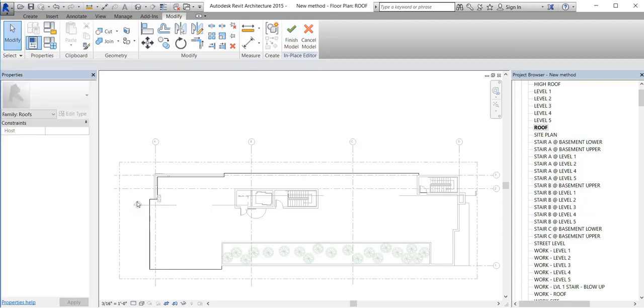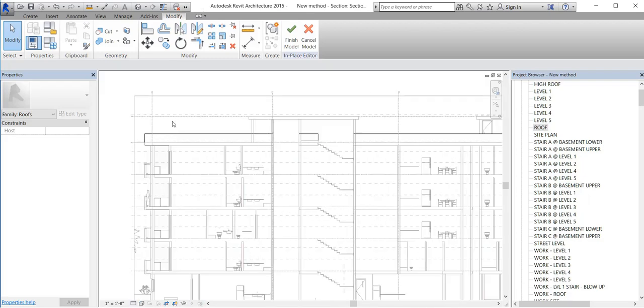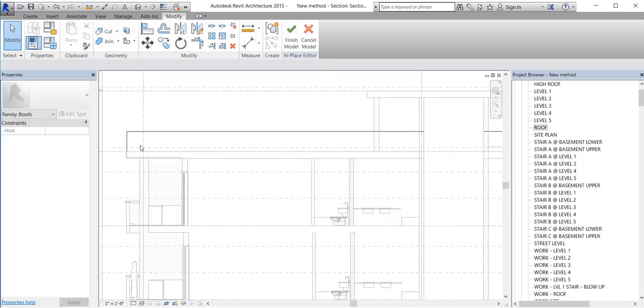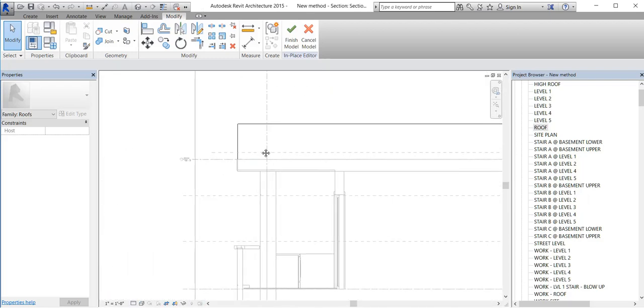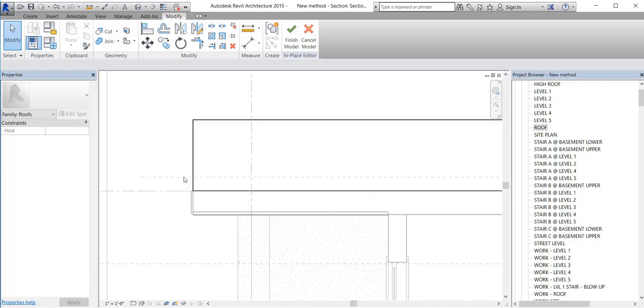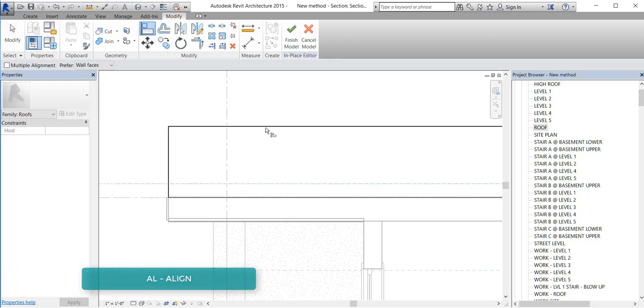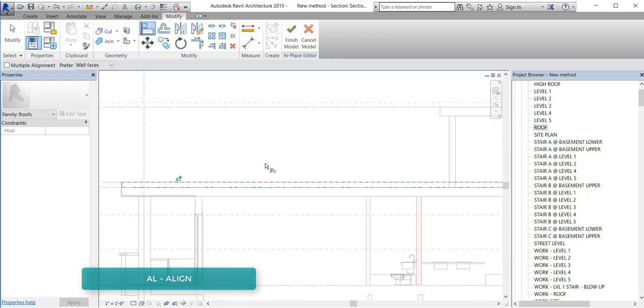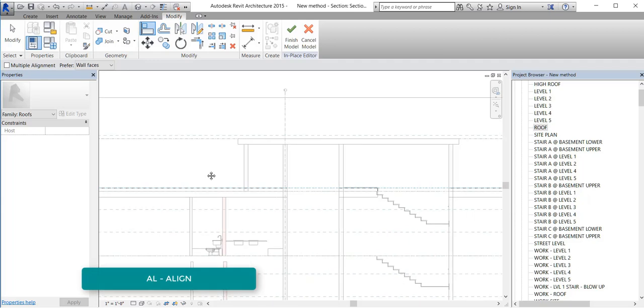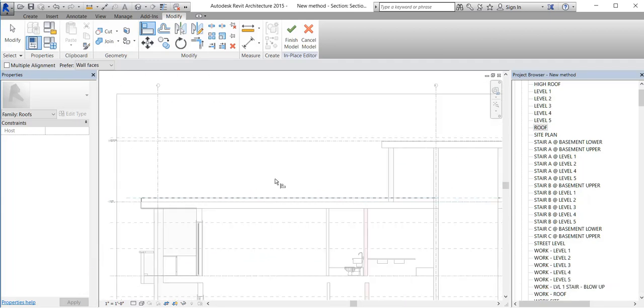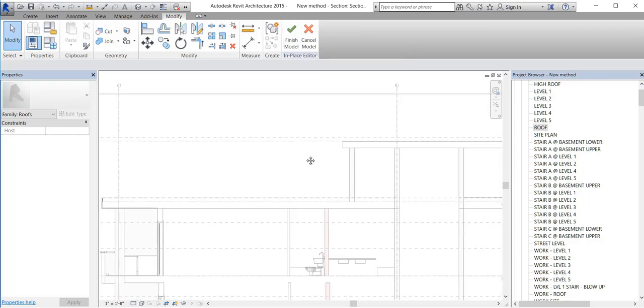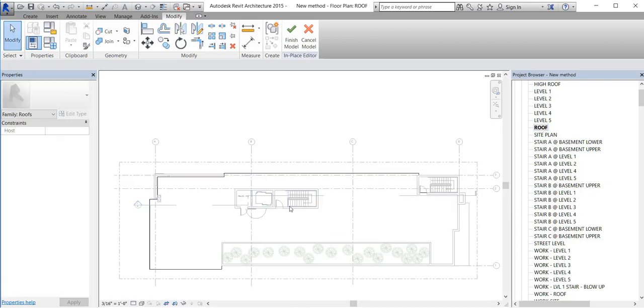Now we open the section. And then we want to bring this top line to our top reference plane and lock it. I am using align here and I am going to lock it.